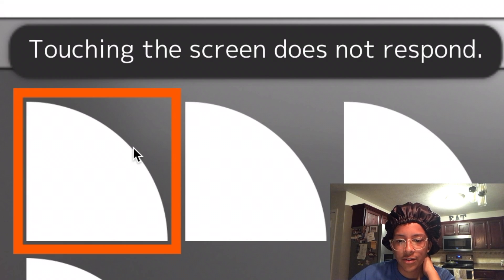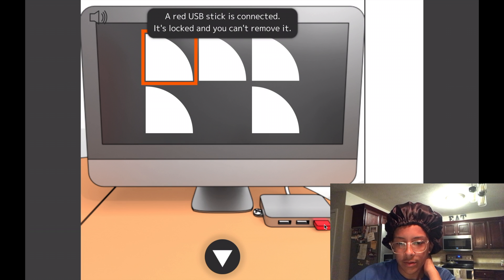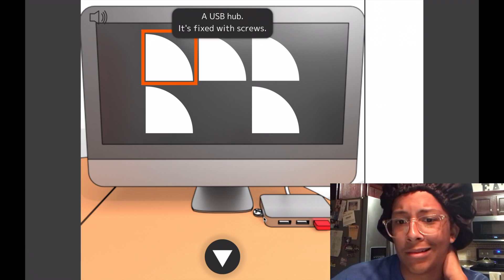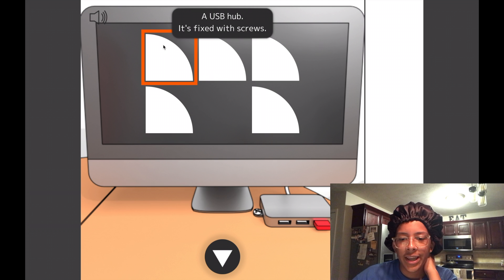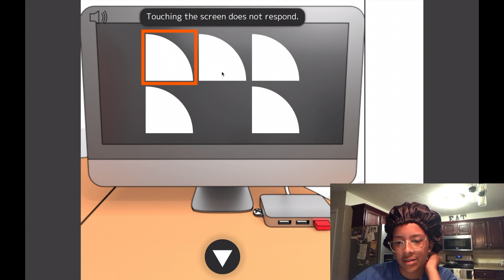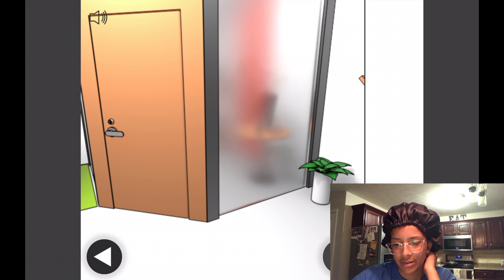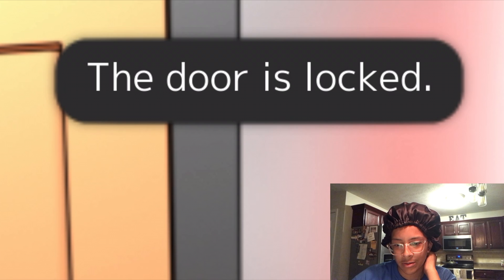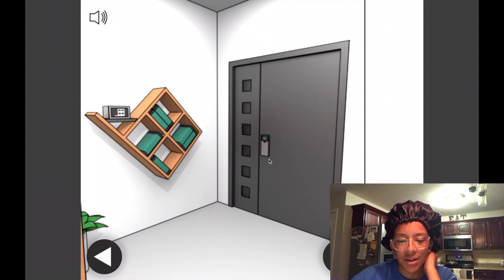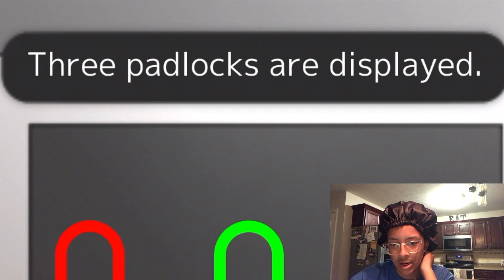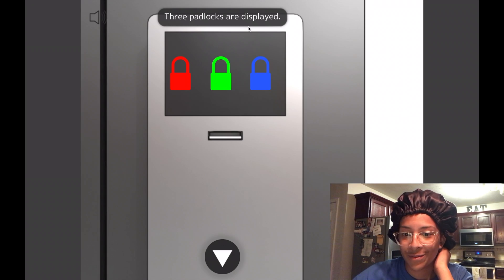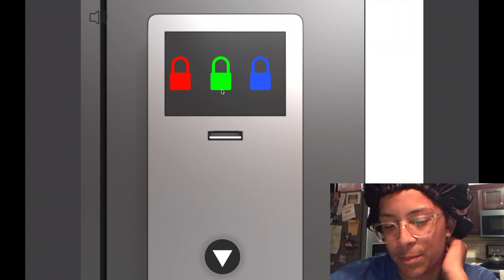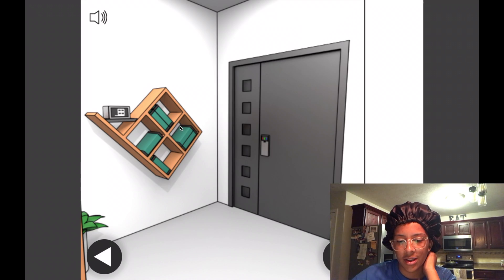Okay. This thing. Touching the screen does not respond. Lead USB. It's locked. Can't remove it. So I can't... Touching the screen does not respond. Can I disconnect a keyboard from somewhere else? Ooh. Hello. Doors locked. Don't know what I expected. I didn't really look around here much. Three padlocks are displayed. Thank you. I had no idea. I see them now. There they are. One, two, three. Thank you for mentioning that.